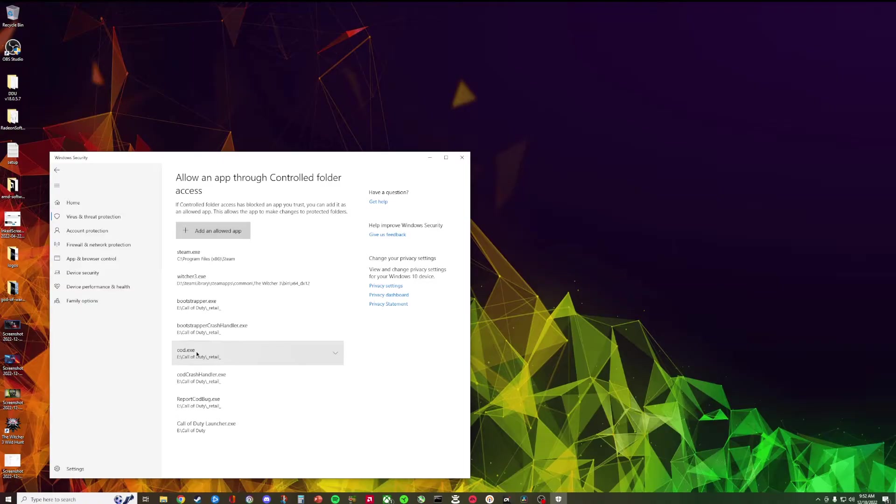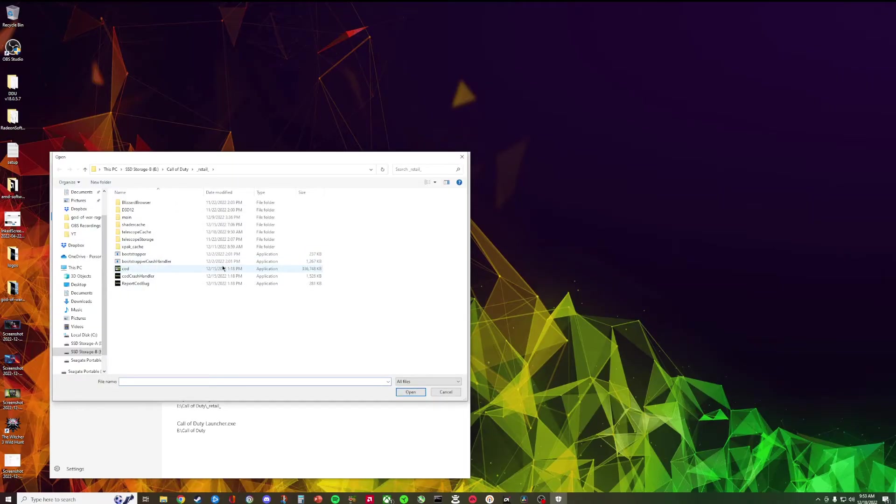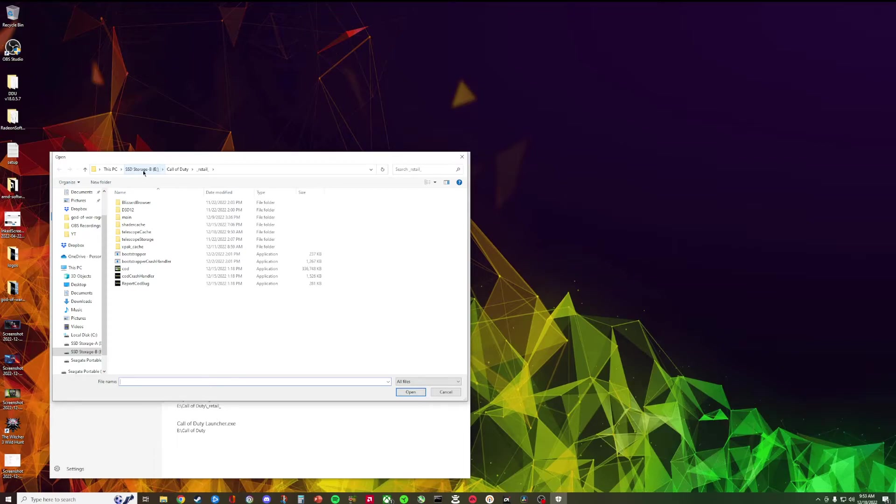I don't know if you have to do that but number one thing you have to do is the COD.exe executable, you have to allow this. And how do you find this? Well you can either do it two ways. You click allowed app. You can either go to recently blocked apps or browse all apps.